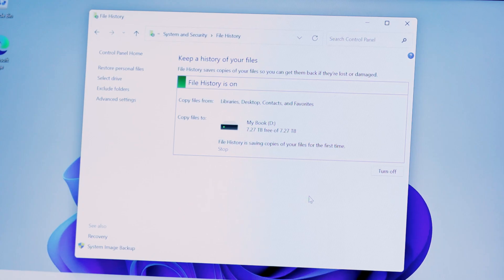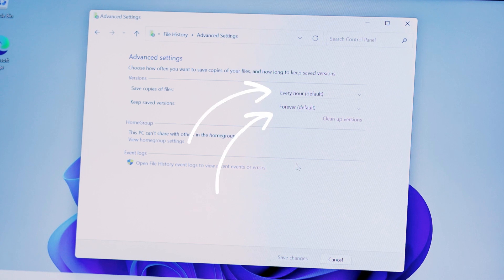Remember I mentioned configuring how often to backup or the number of versions to keep in the backup. You can access these settings by clicking on Advanced Settings and then changing the options in the drop-down menus. The computer is now set up to backup any files placed in libraries, desktop, contacts, and favorites.